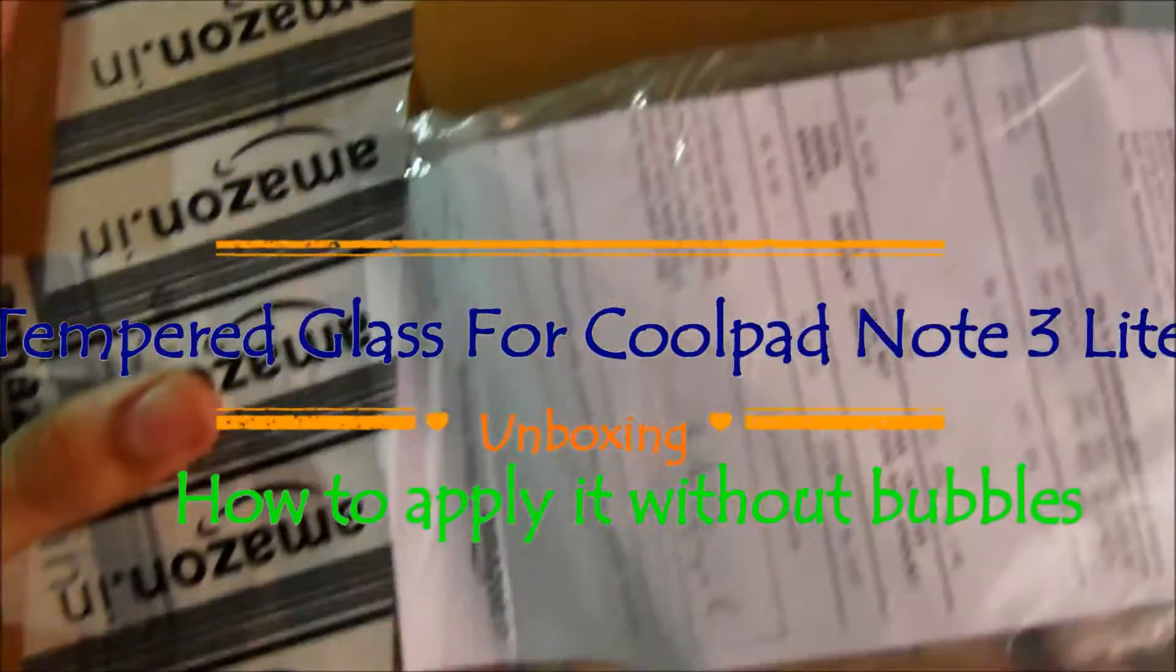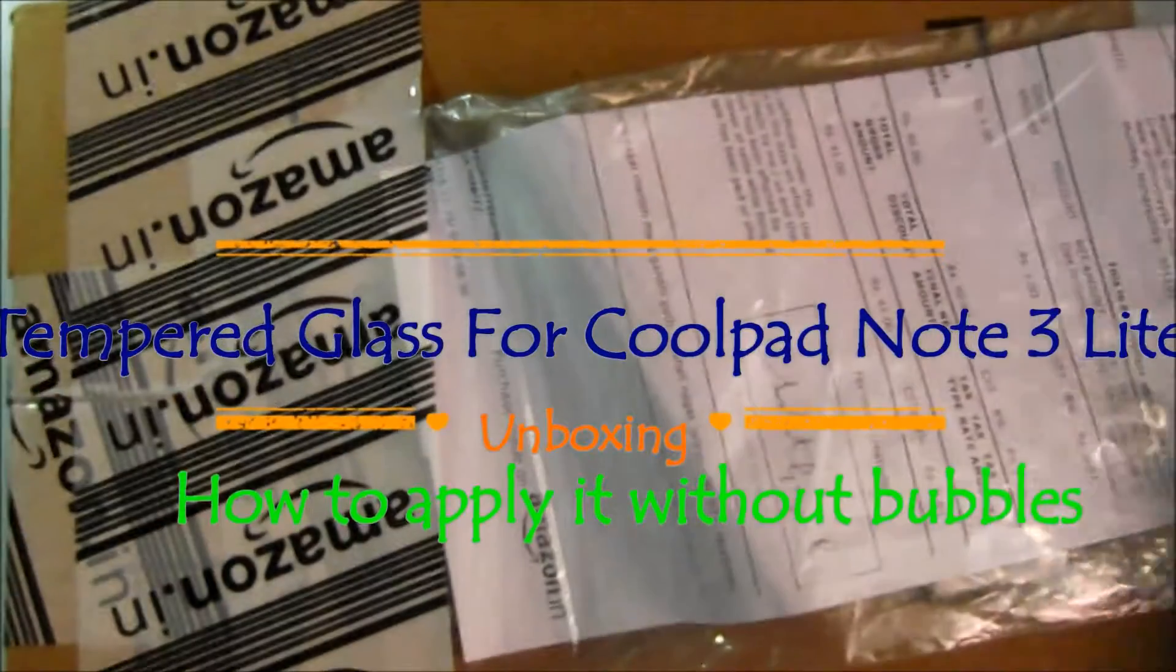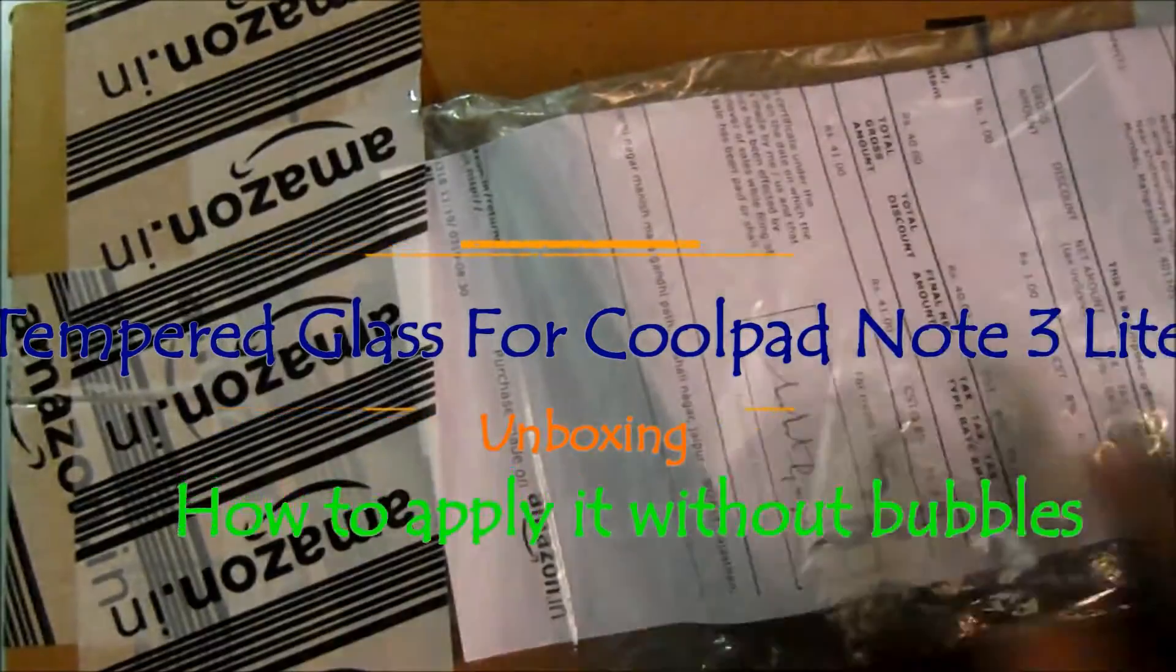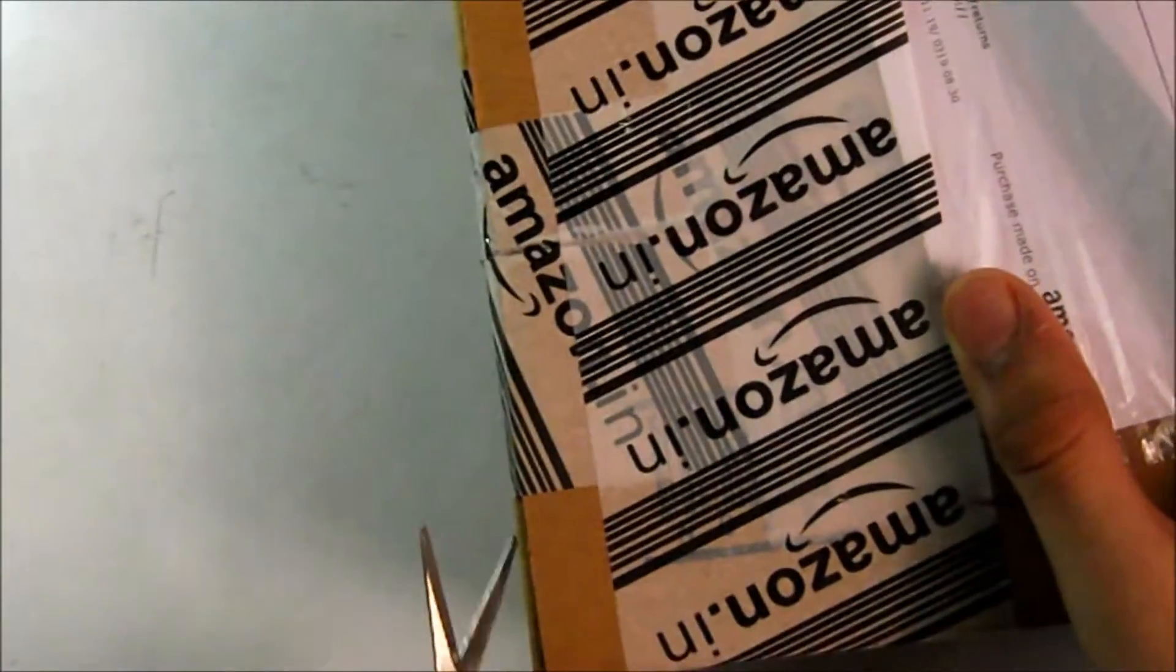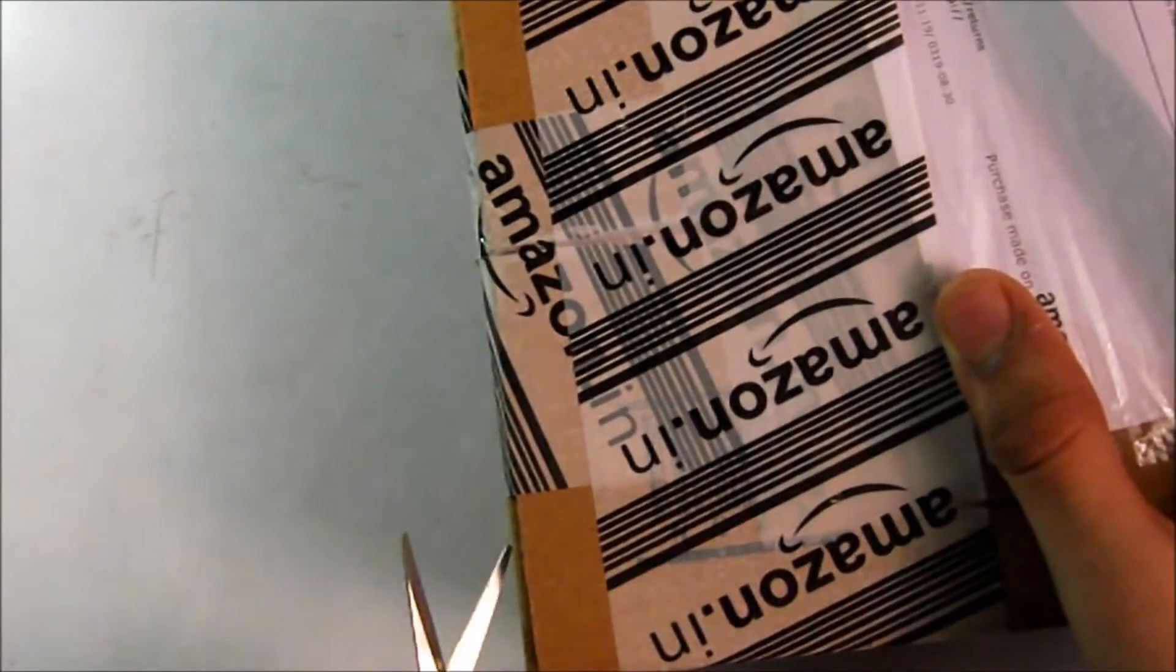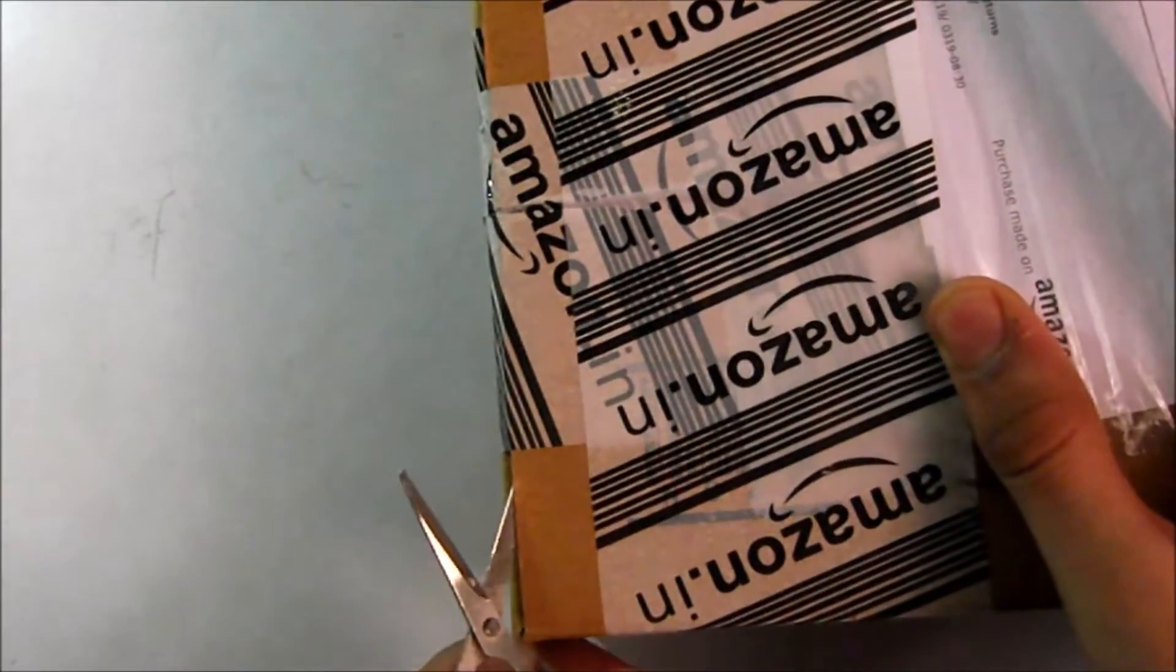This is Geeky Nishan, and today we're unboxing the tempered glass for the Coolpad Note 3 Live. Here we have the package. I'll quickly show you the box contents, and here is the tempered glass box itself.